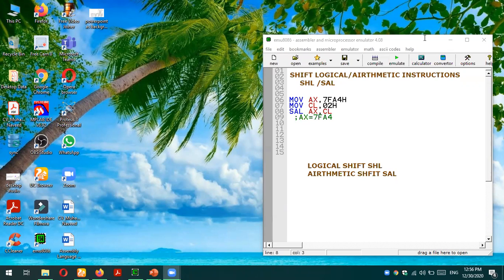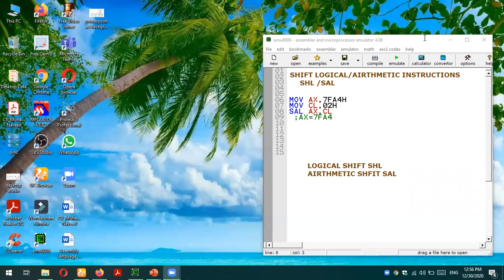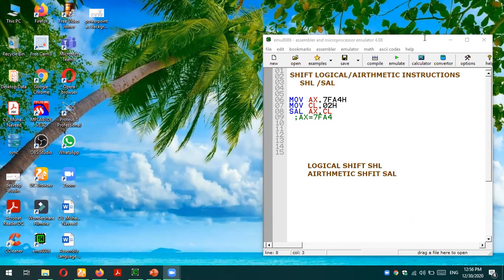Logical instructions consider the numbers are operating in binary format and they shift them logically. Basically they are shifting just number of bits. But shift arithmetic instructions are considering the operands in two's complement form, so they actually take care of their two's complement form.